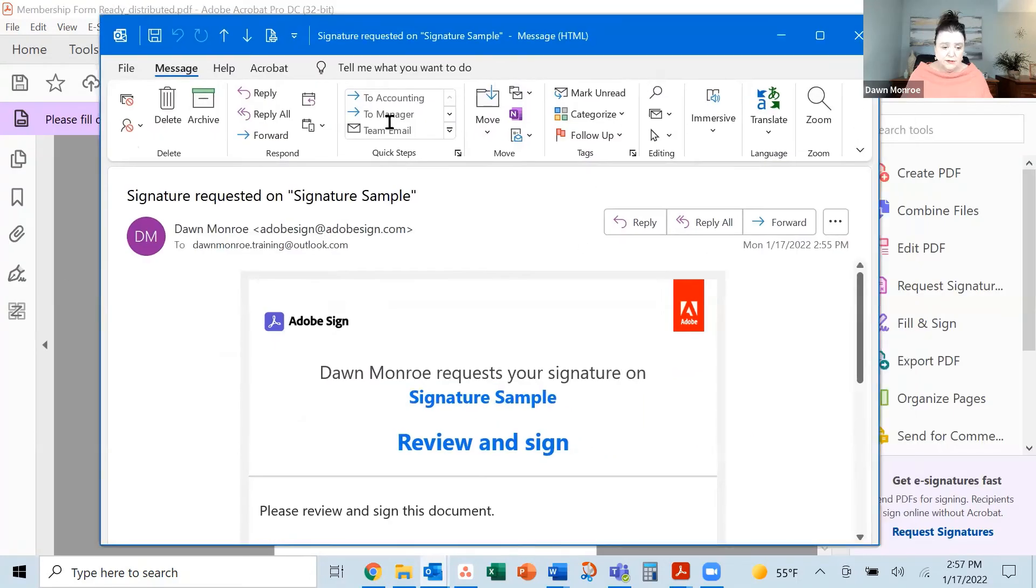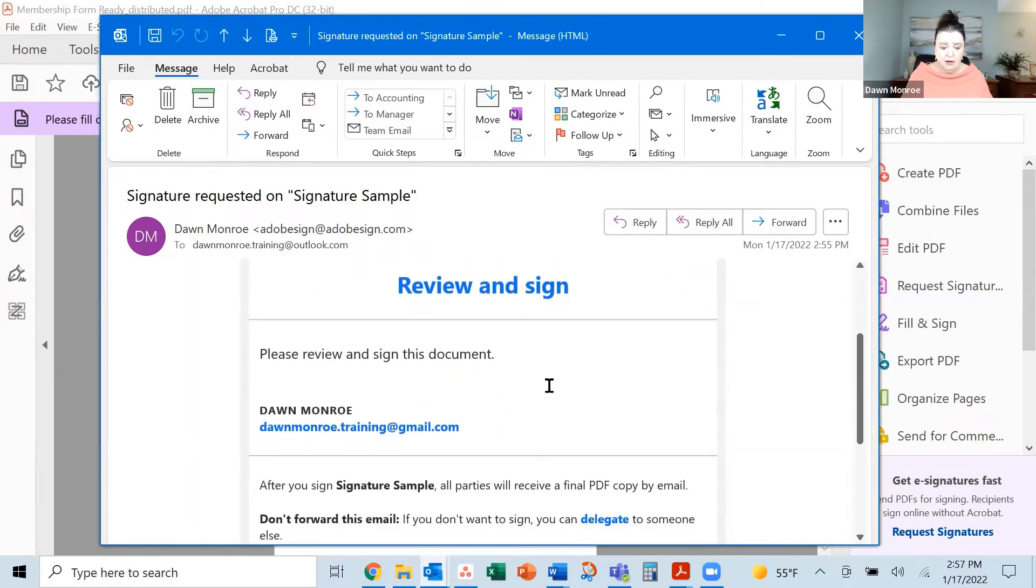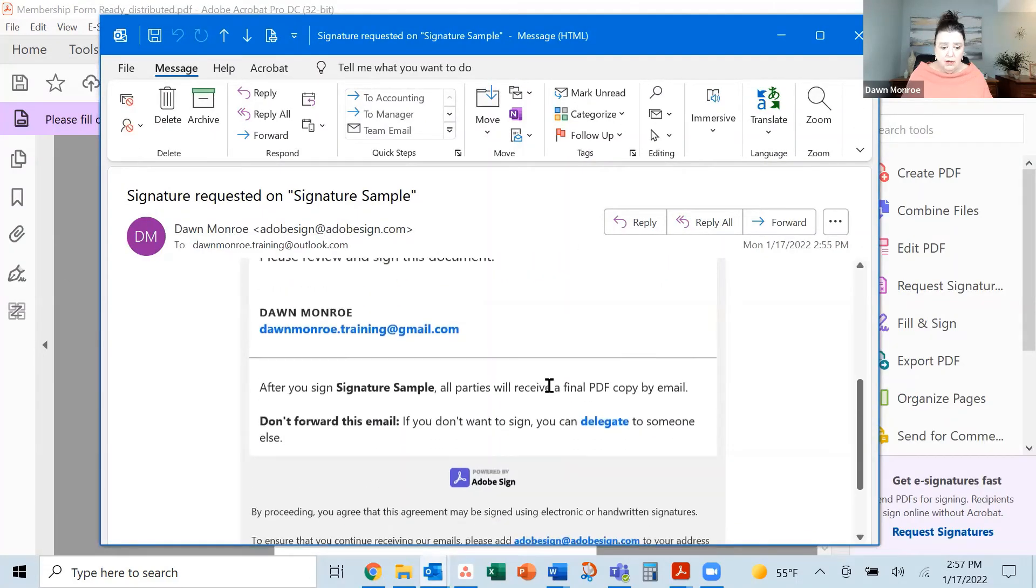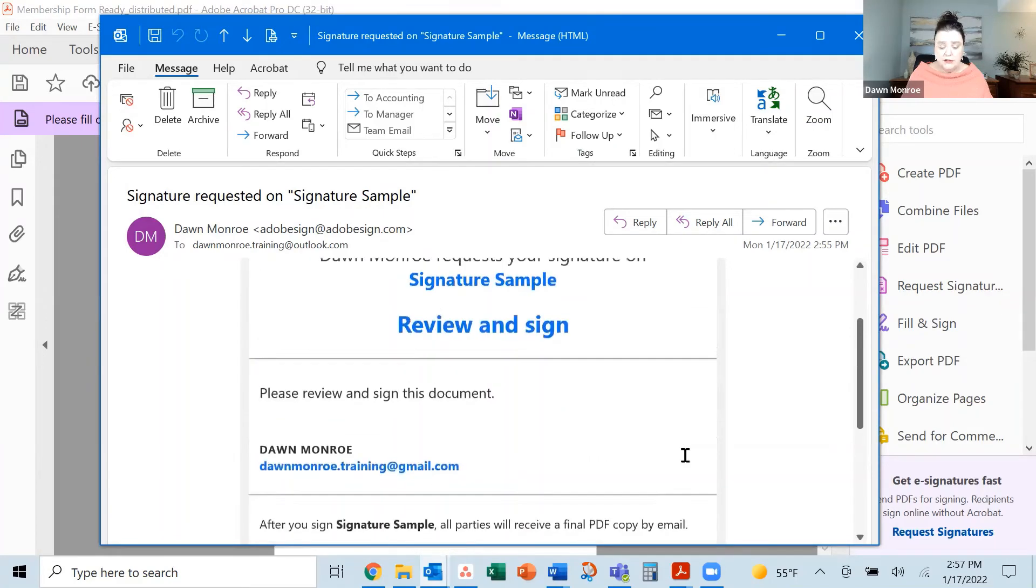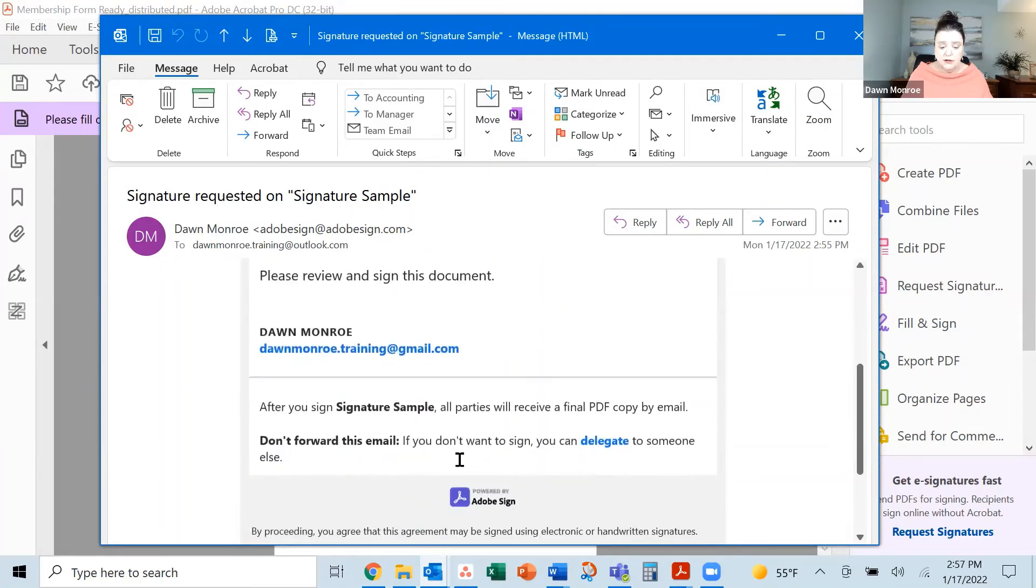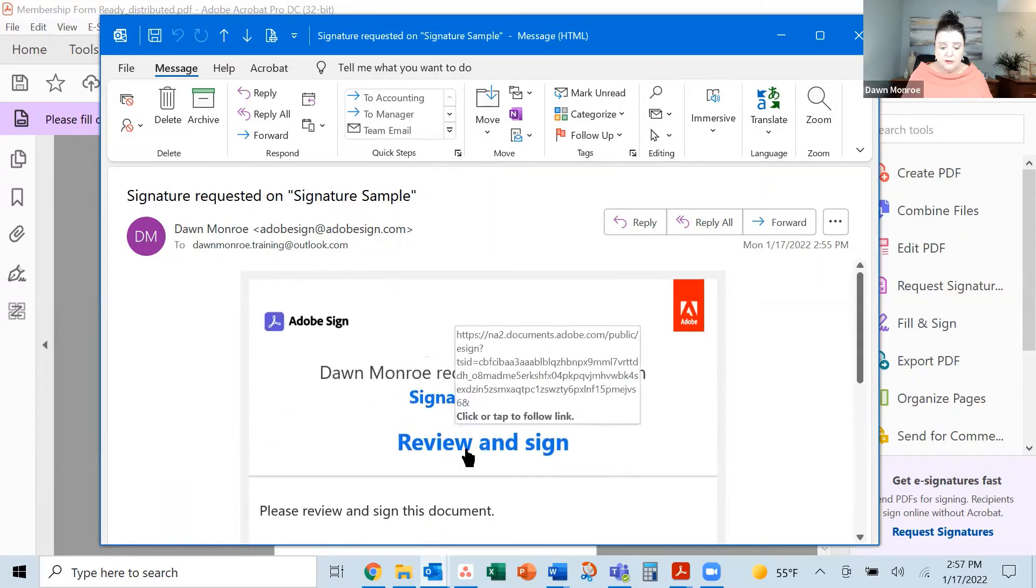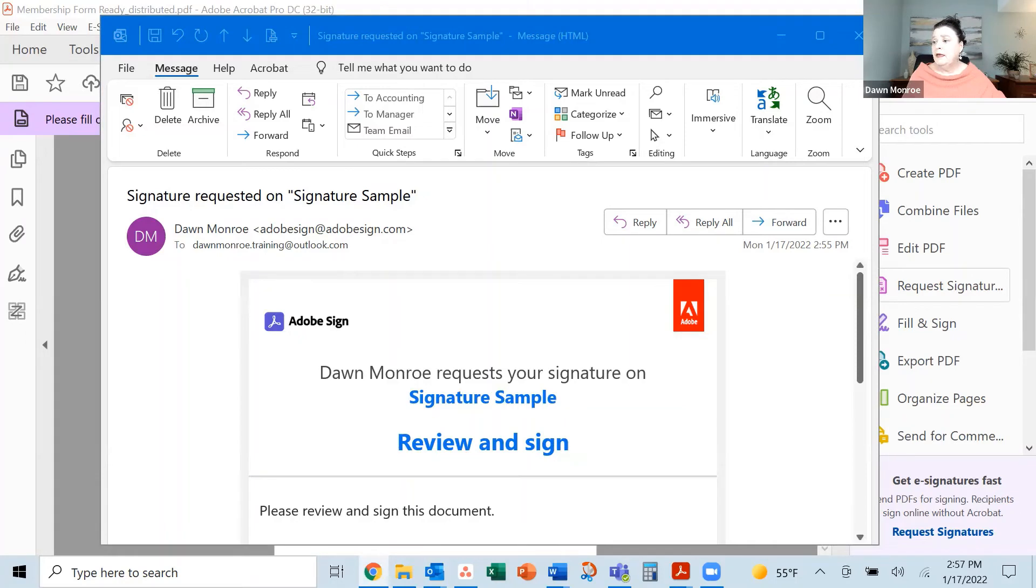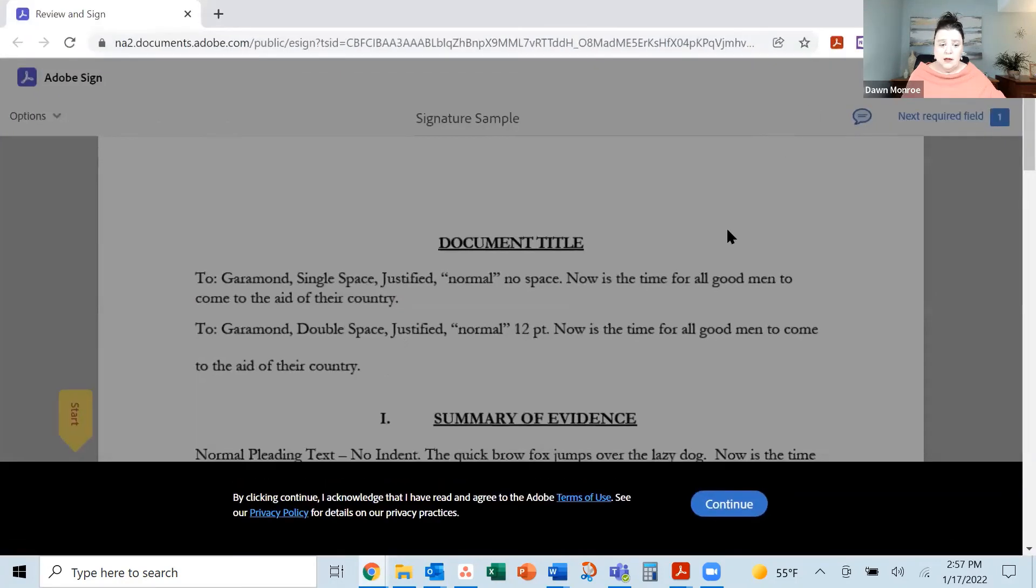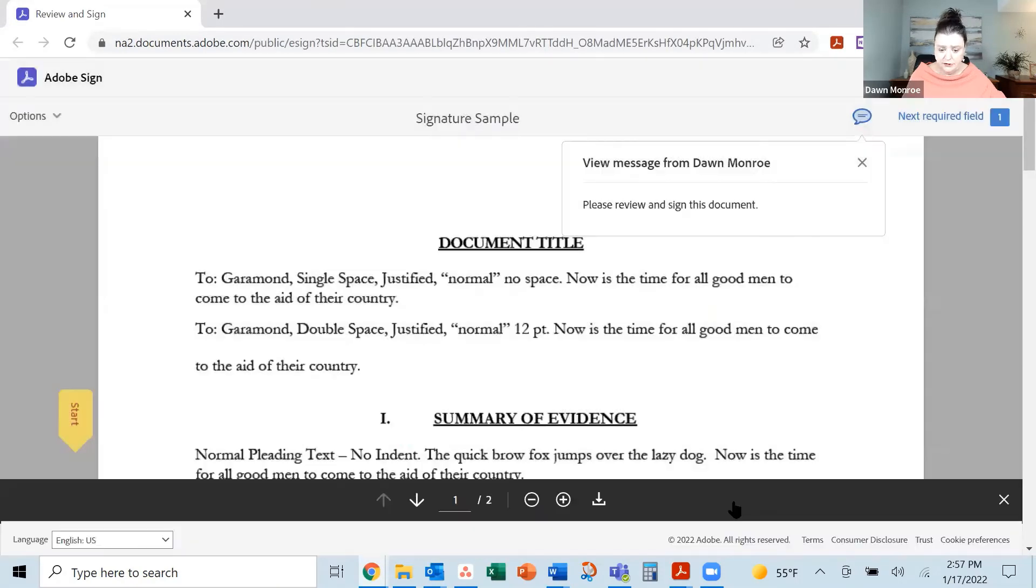This is what it looks like in my email. It's come from this person. This is not something to forward and delegate. I need to review and sign it myself. Here I'm getting a window that's saying you agree to the terms of the Adobe Sign. And I'm going to start.